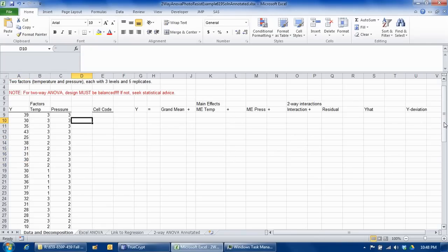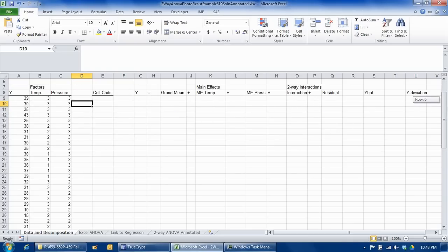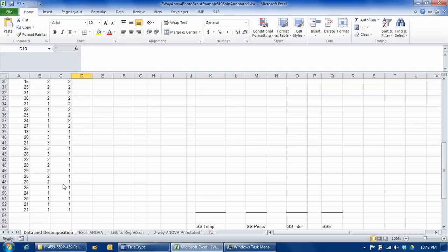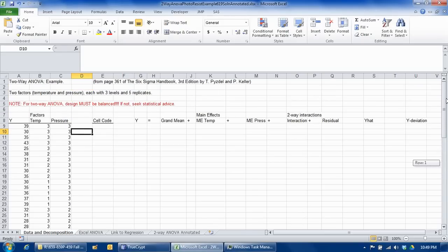We have all of the combinations in this data table, so we have all of the responses listed along with the various combinations of the factors. You can see that the temperature factor takes on values of three, two, and one. The pressure factor also takes on values — you can see three in the beginning, then two, and then it eventually switches to one as well, while the first factor cycles back through three, two, and one.